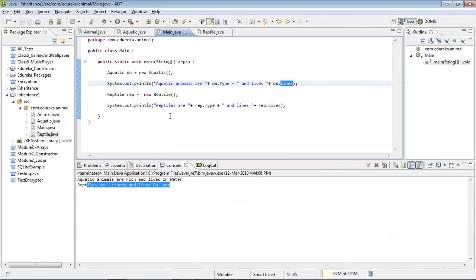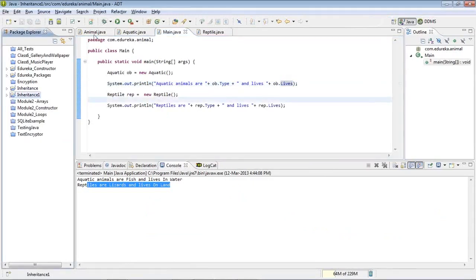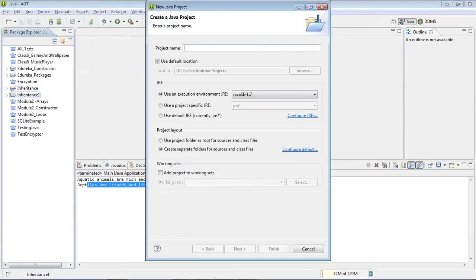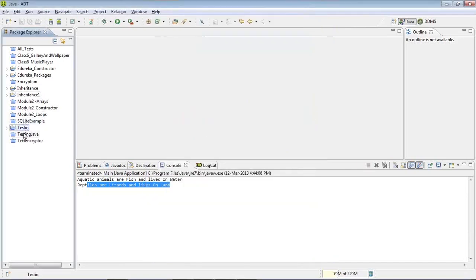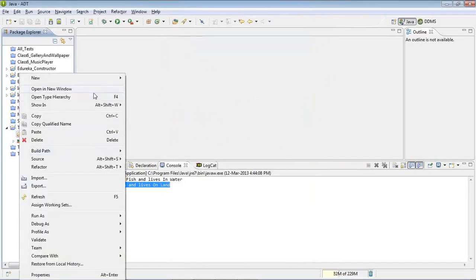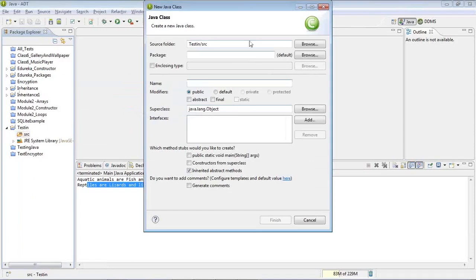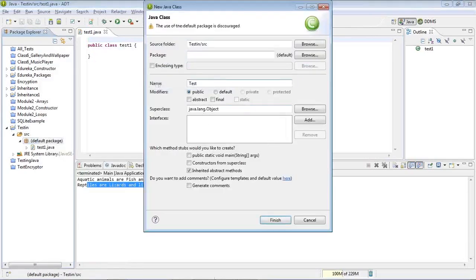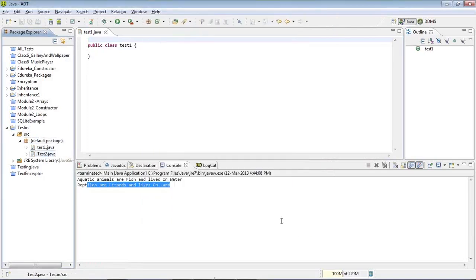I'm going to Eclipse now. I'll create a new Java project called Testing, then add a class called Test1 in the source folder. I'll also add one more class called Test2 and include the main method in it.